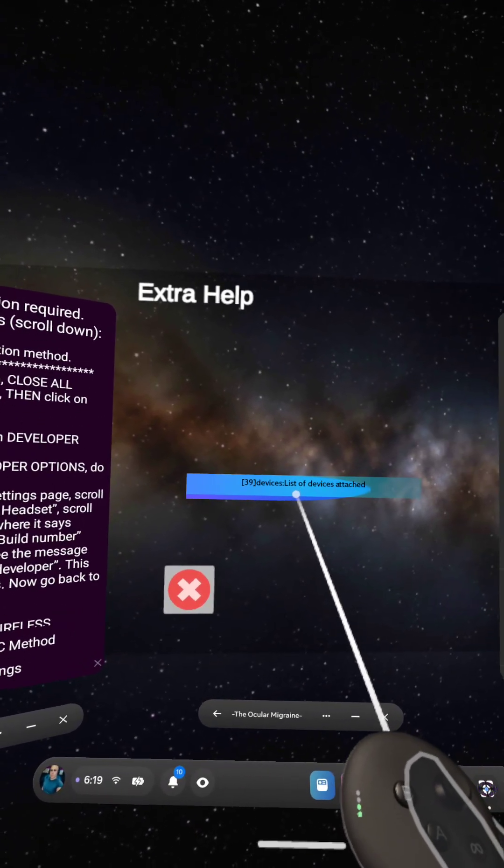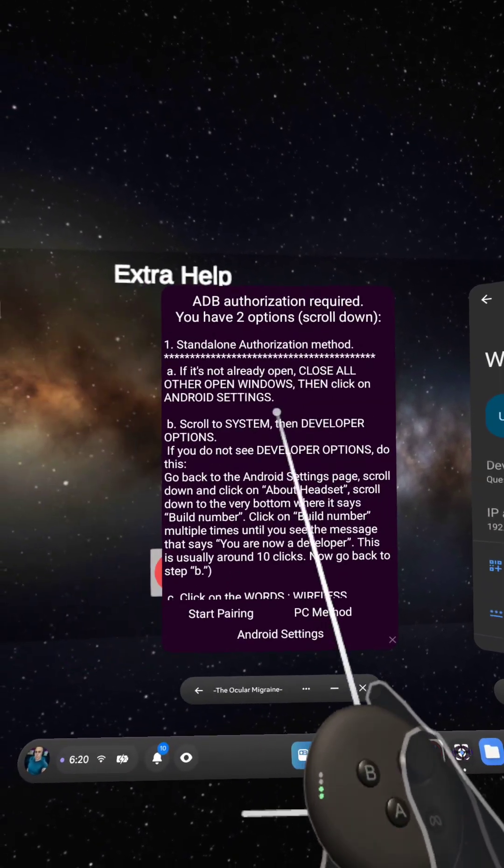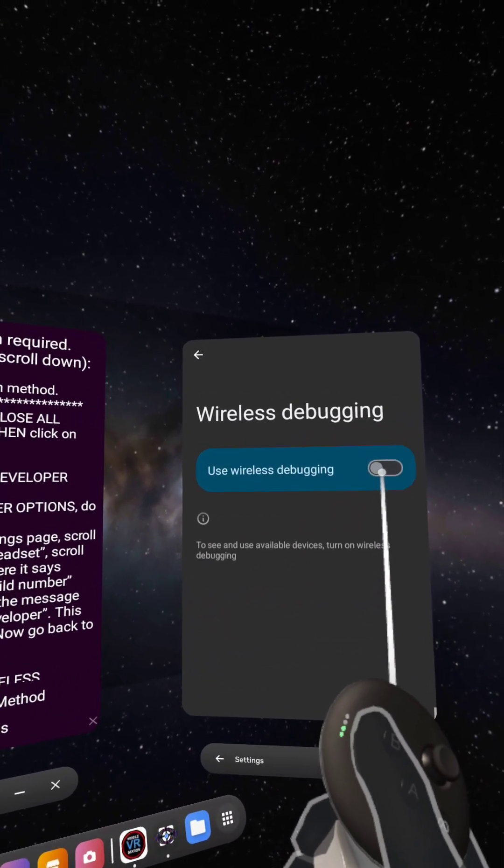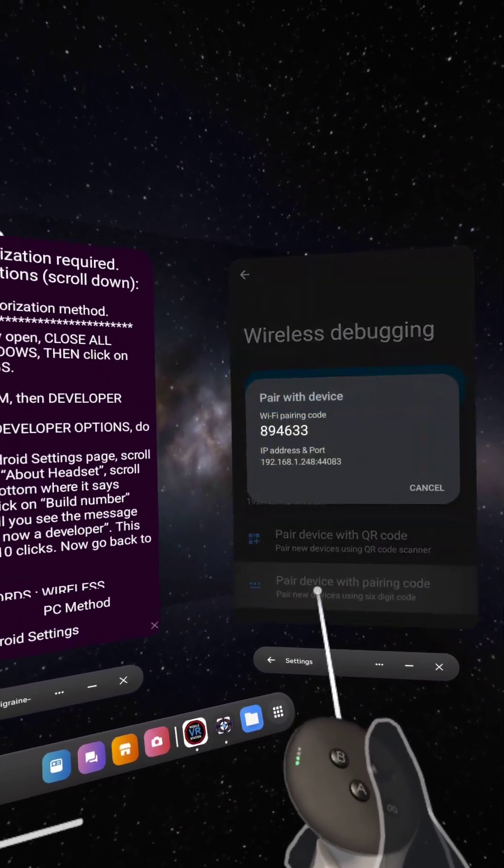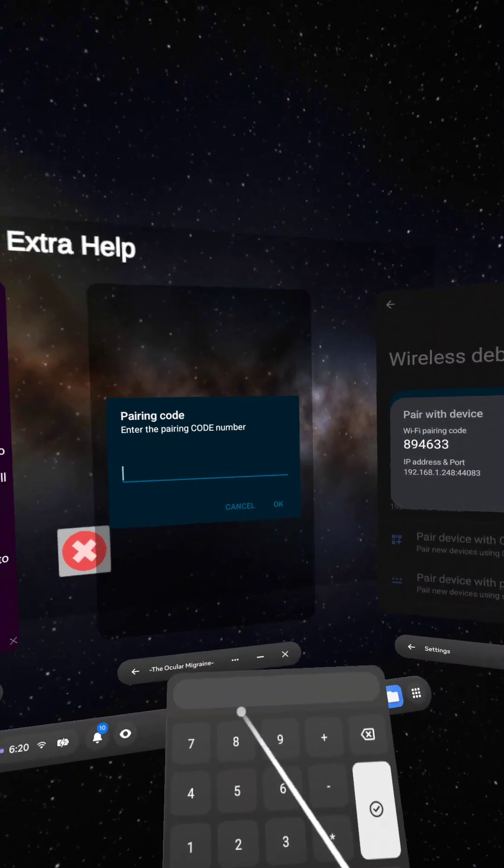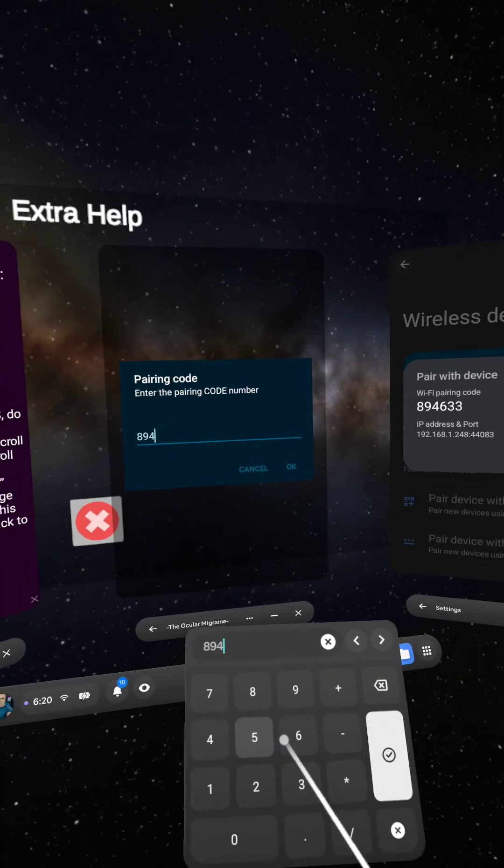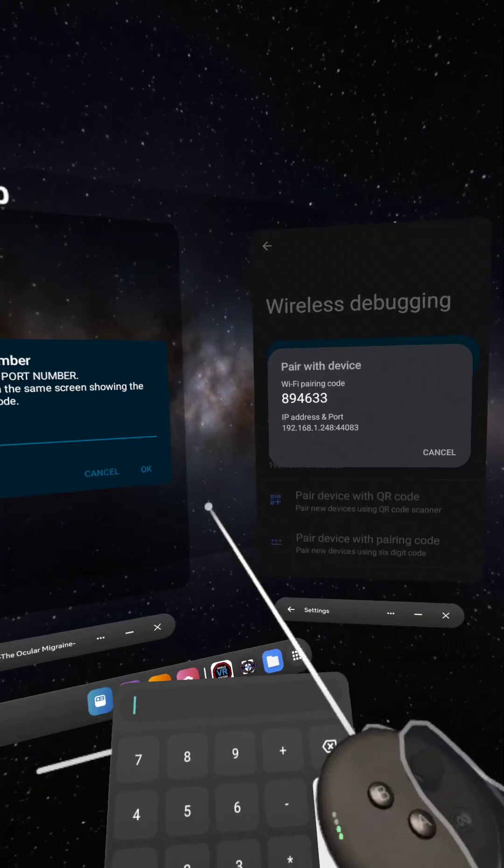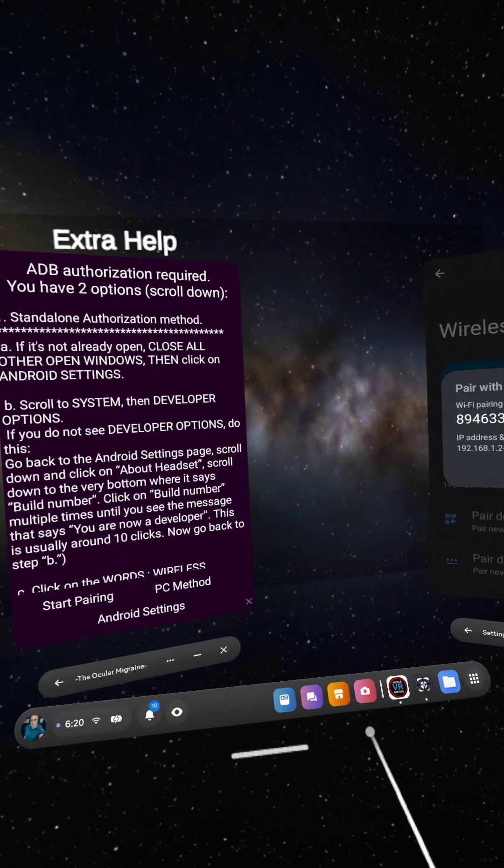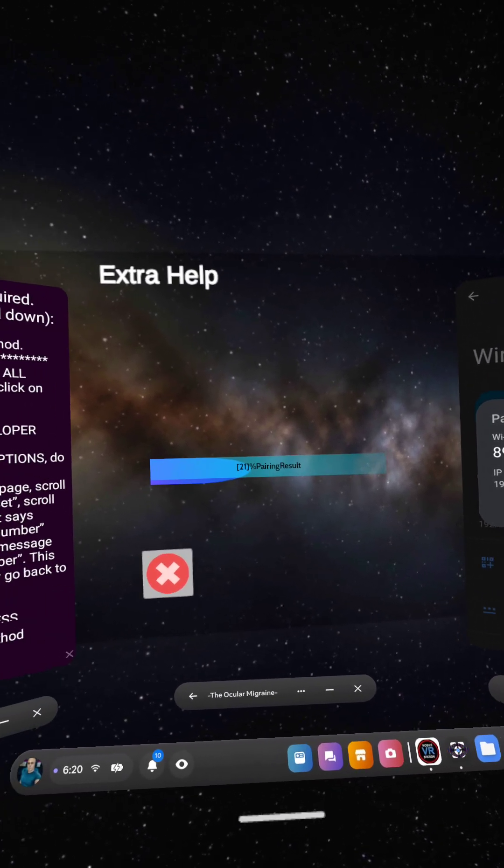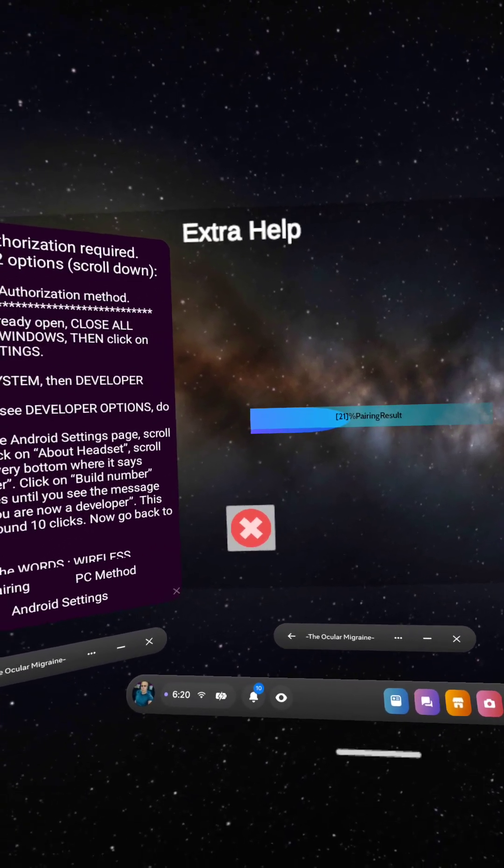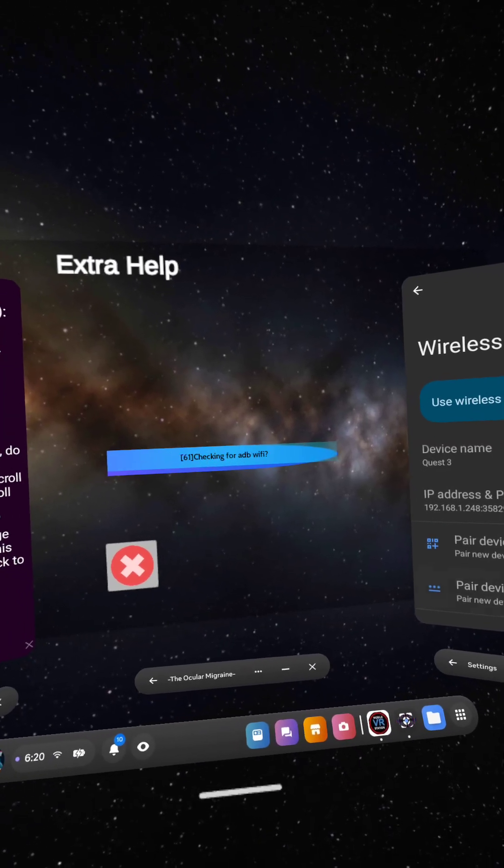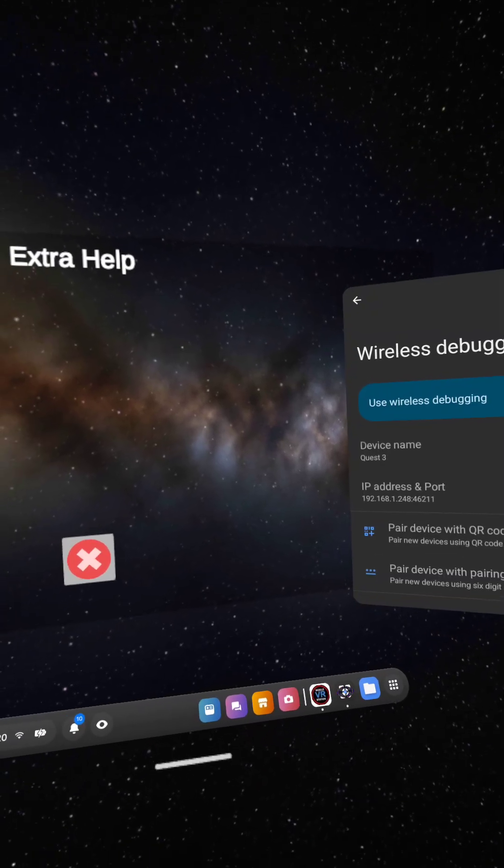So for some reason this is lagging, it's not doing what it's supposed to do, so you can hit the B button for back. I'm going to turn wireless debugging off and then I'm going to turn it back on and we're going to pair this again. In case this happens I'm going to keep this in here. Pairing code, start pairing, 894633, and then in this case the port is 44083.